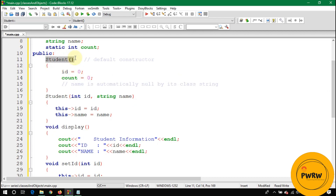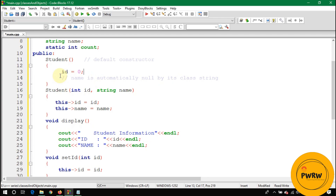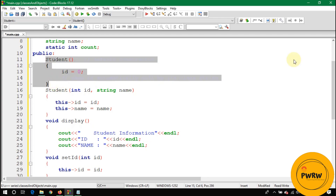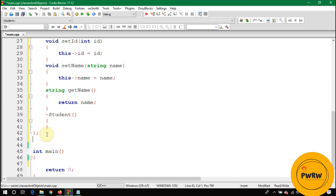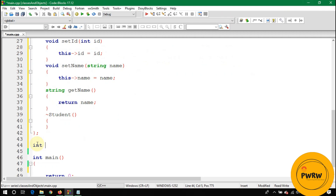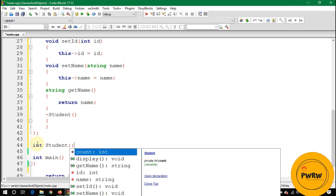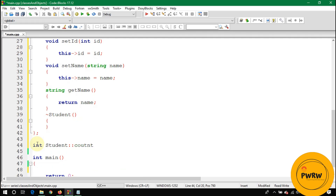Instead, initialize the static variable outside the class. Write the data type int, then the class name Student, followed by the scope resolution operator ::, then the variable name count, and assign it zero or one.